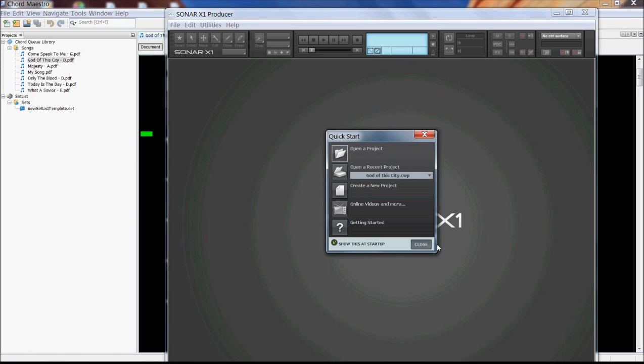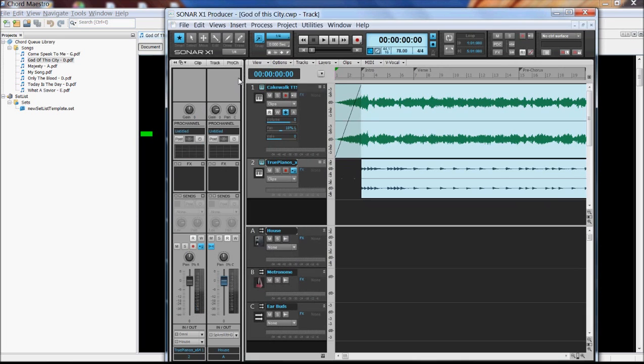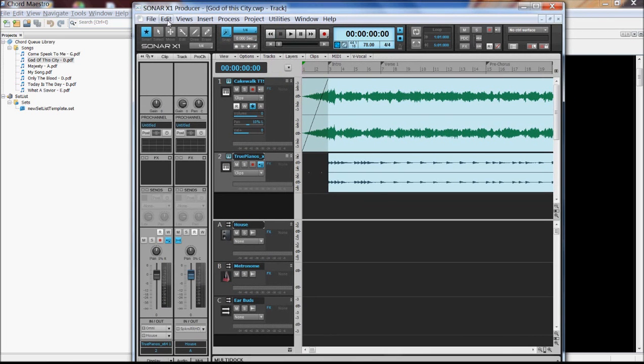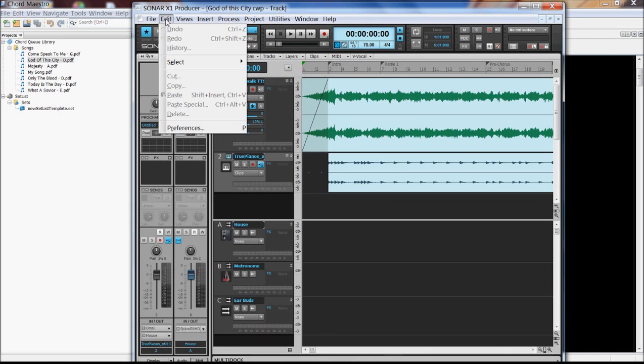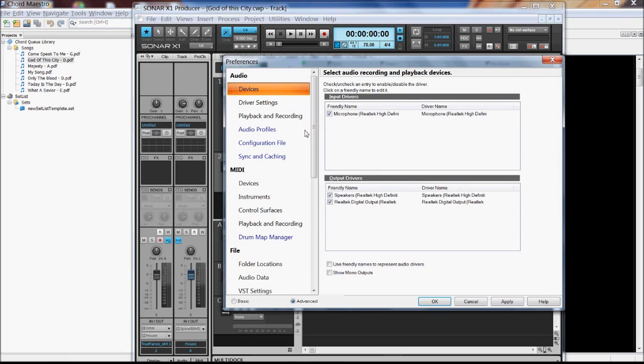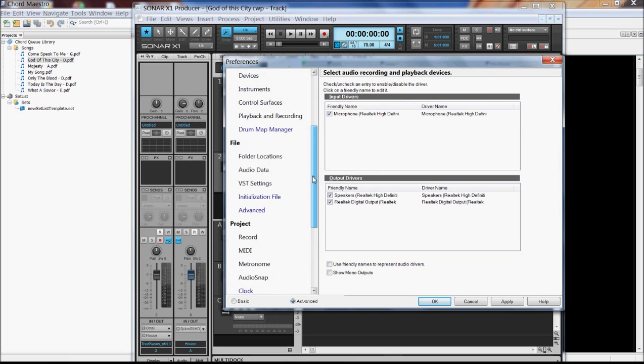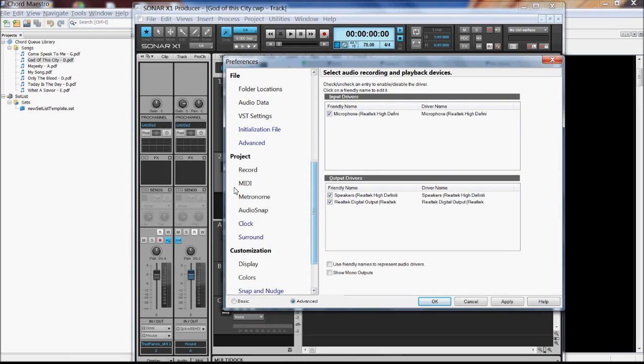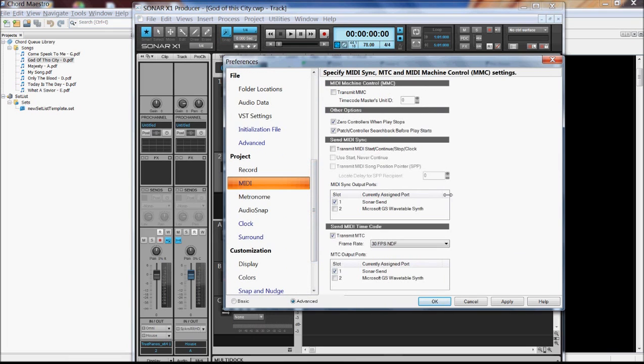Here we go. Okay, so we'll open up previous project. So in Sonar, we go to Edit, Preferences, and scroll down to Project MIDI. And you can see here we've got a checkbox that basically tells it whether or not we want to transmit MIDI time code. And we have it checked here.